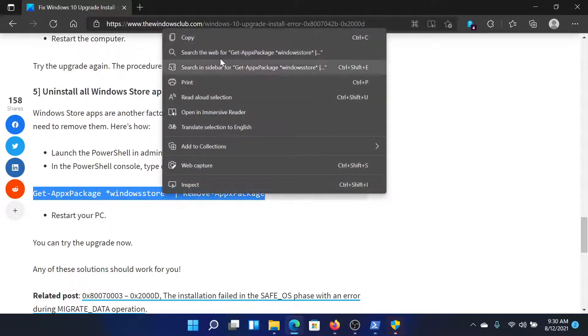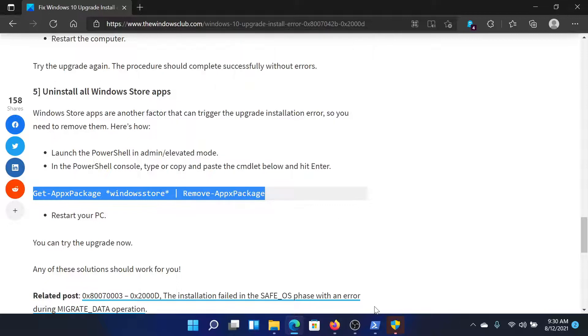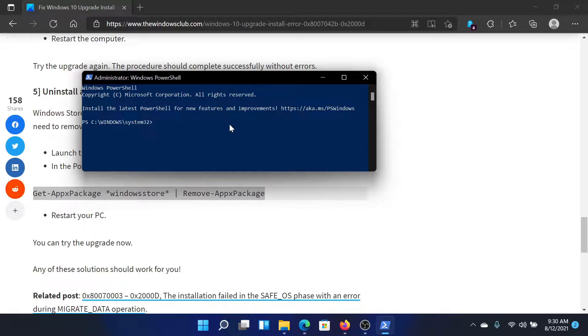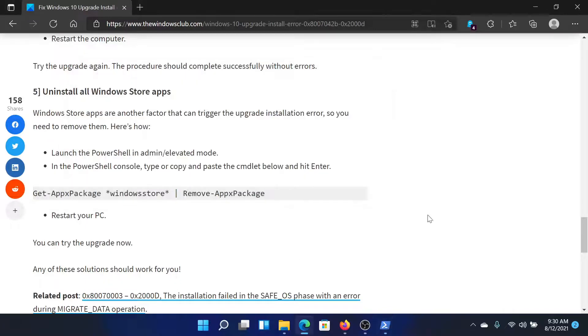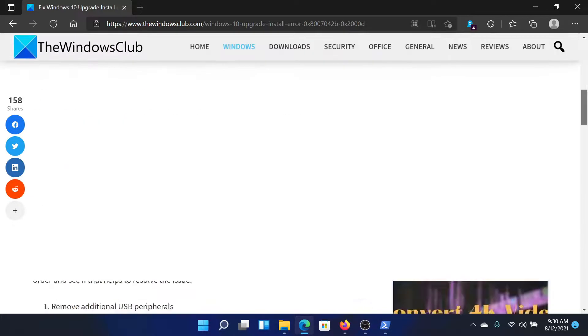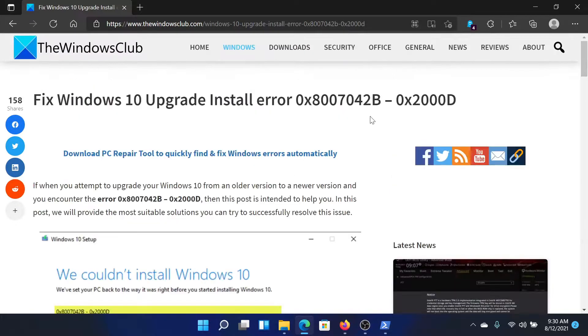Now copy the command mentioned here and let's return to the PowerShell window and paste it. Hit enter. This should solve the problem for everyone.